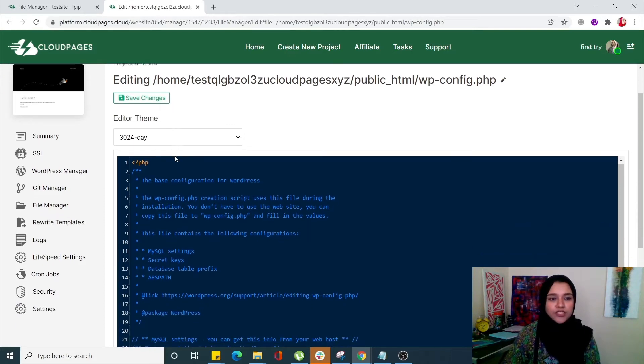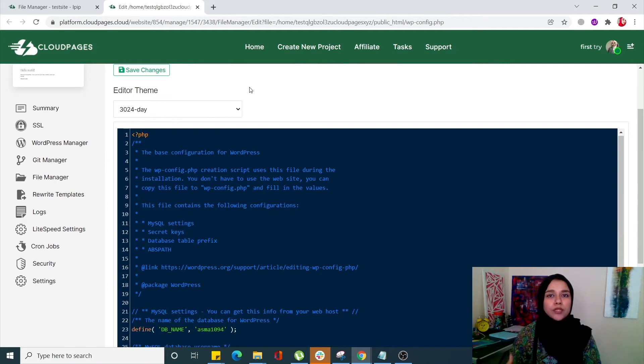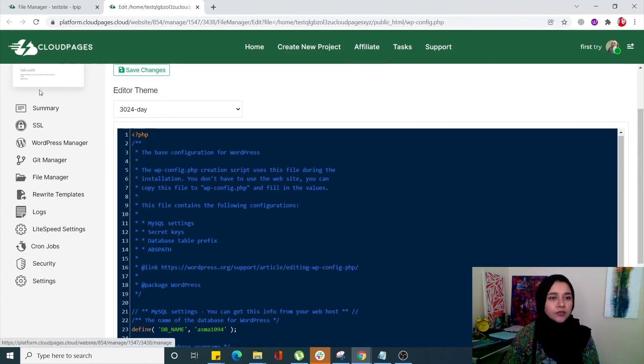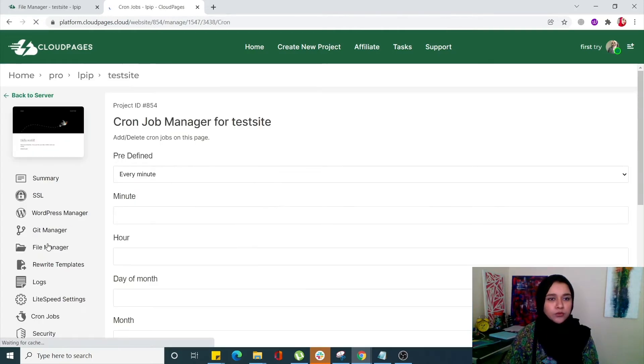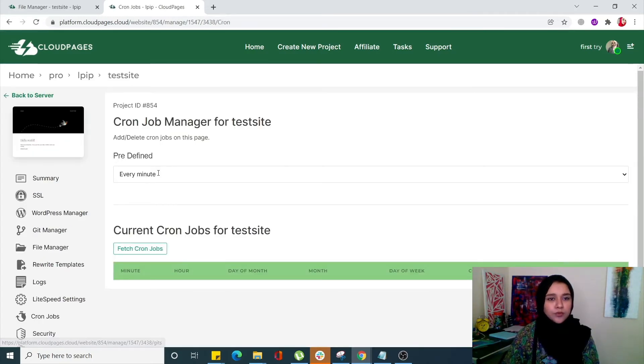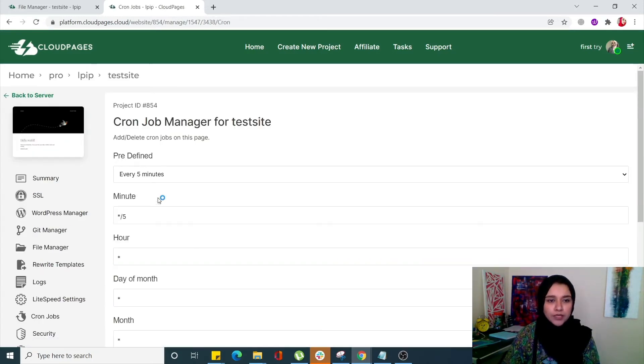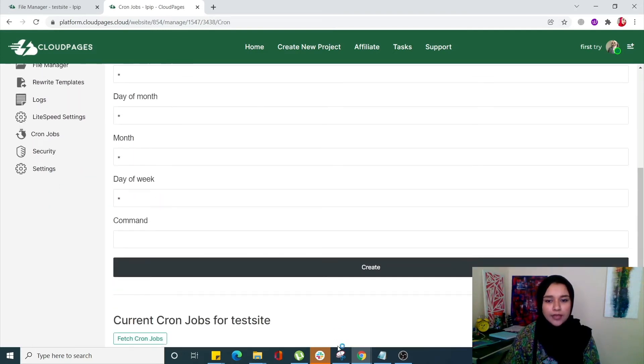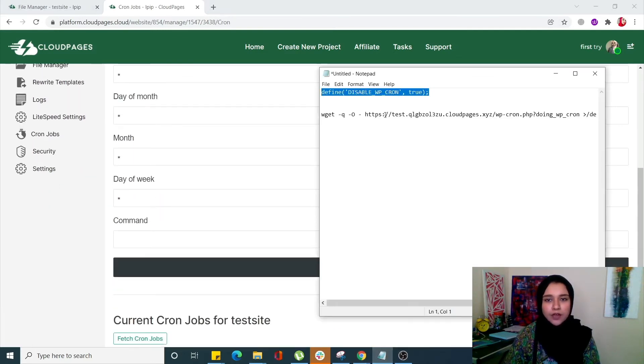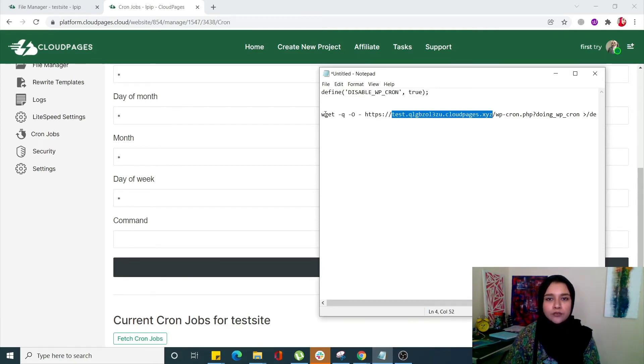My changes are saved. Now we can manually turn it on by clicking on Cron Job from the left-hand side menu. We'll do it for five minutes, and this is the command that we will run. Instead of this domain, you can add your own domain.